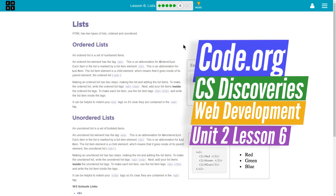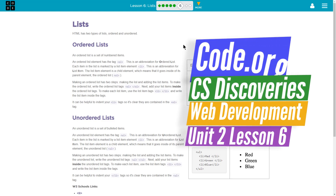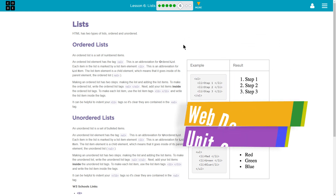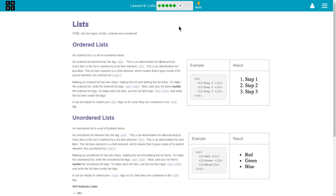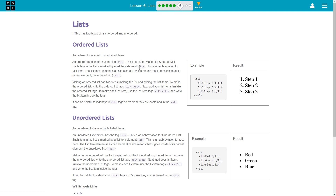This is Code.org, CS Discoveries, Computer Science Discoveries, Unit 2, which is Web Development. We're on Lesson 6, which is all about HTML lists, and we're on activity 6, which is called Lists in HTML.